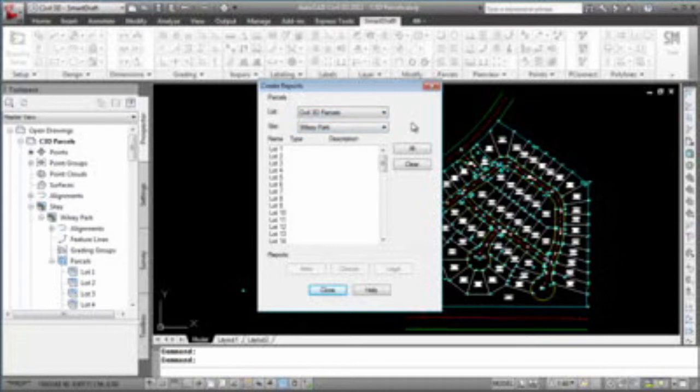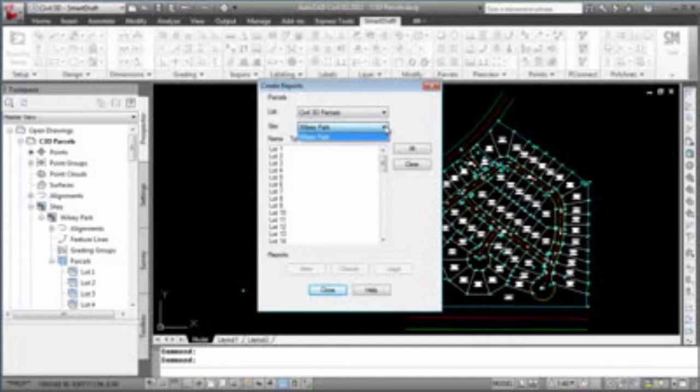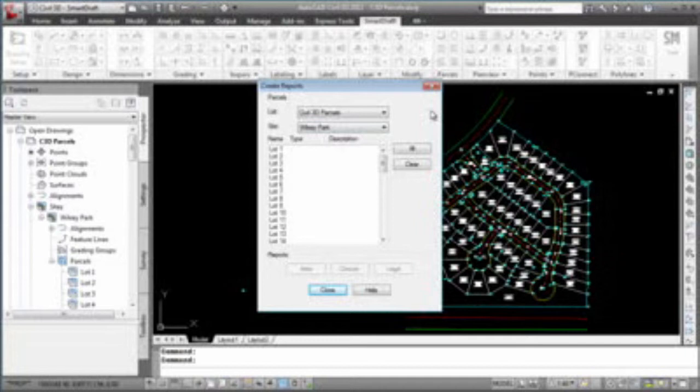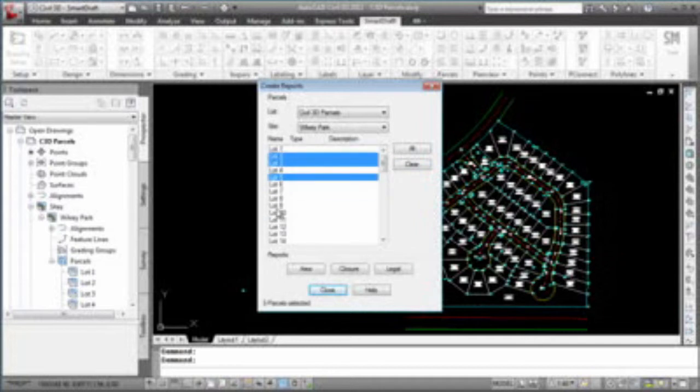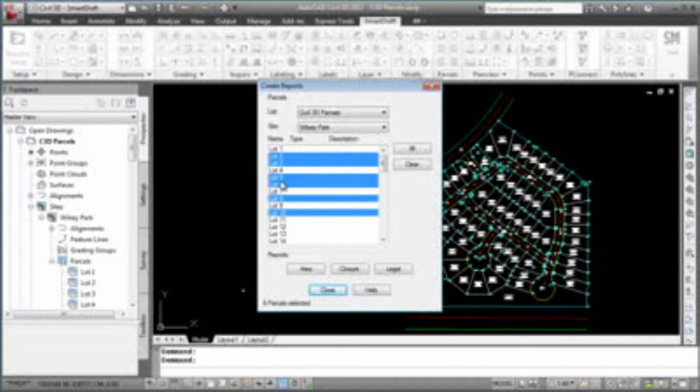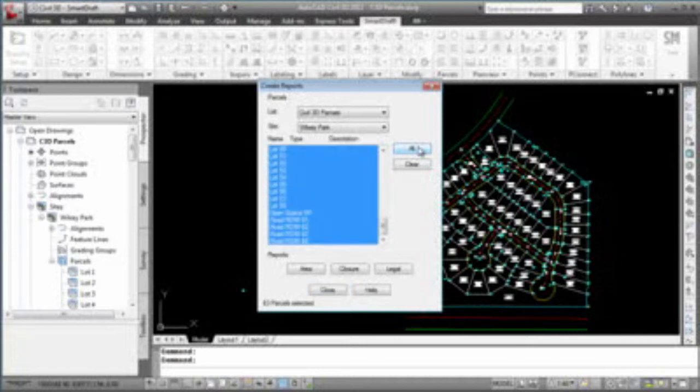If there are multiple sites, they will all be listed in the sites drop-down, but we only have one Willsey Park. In the display box, you will see all the available parcels listed. You can either individually select them, holding down the command or shift, or select the All button to select all the parcels within this project.